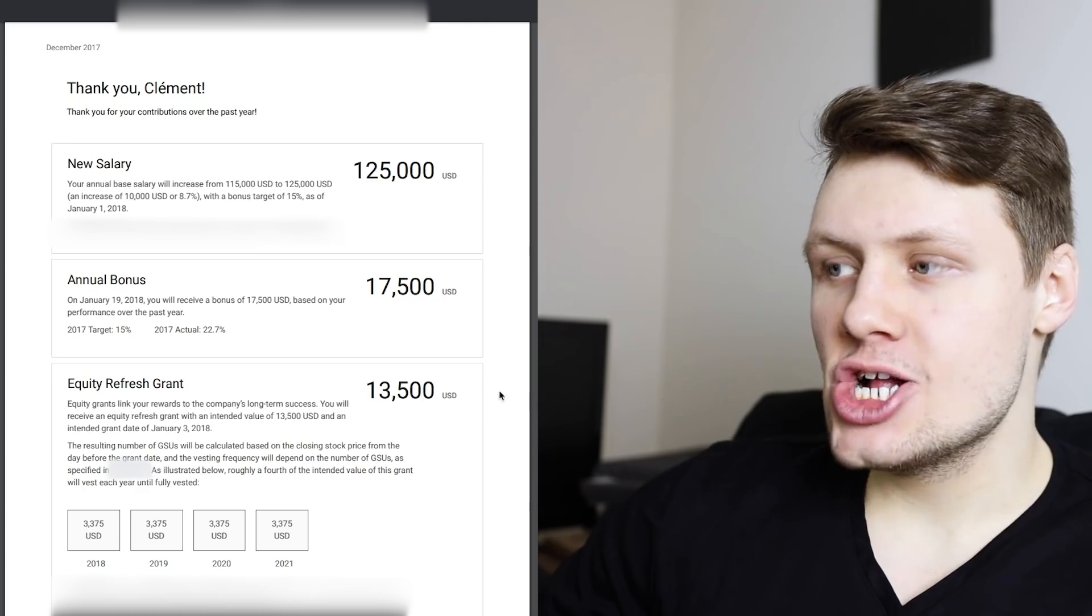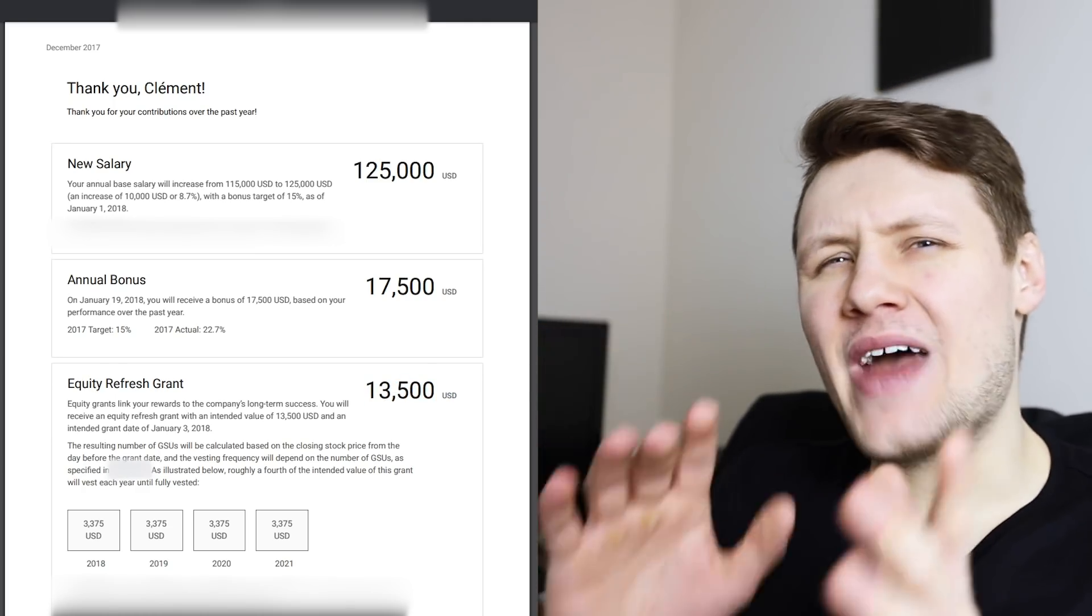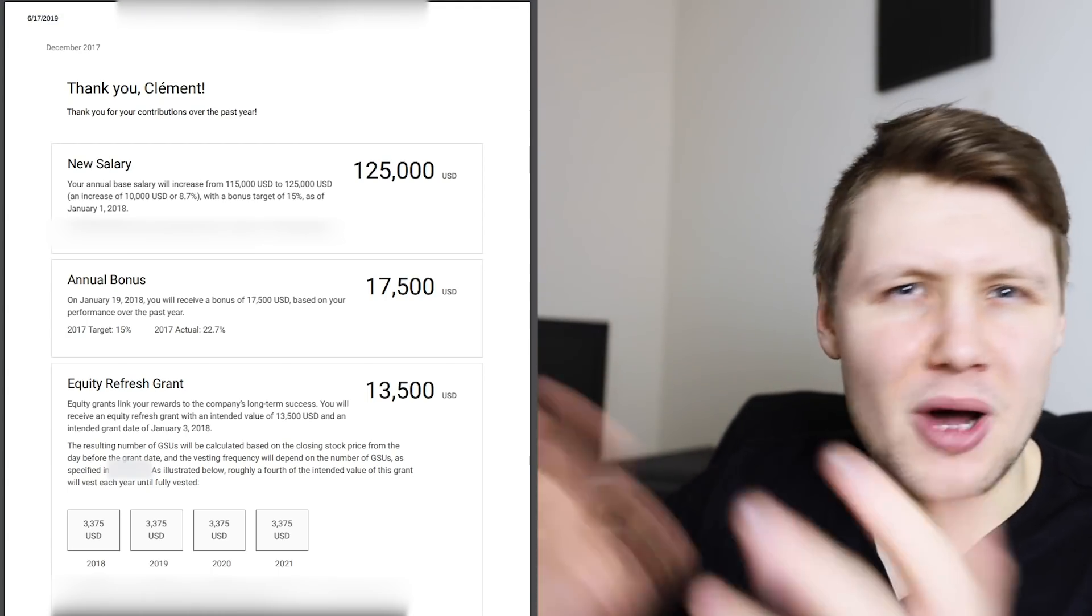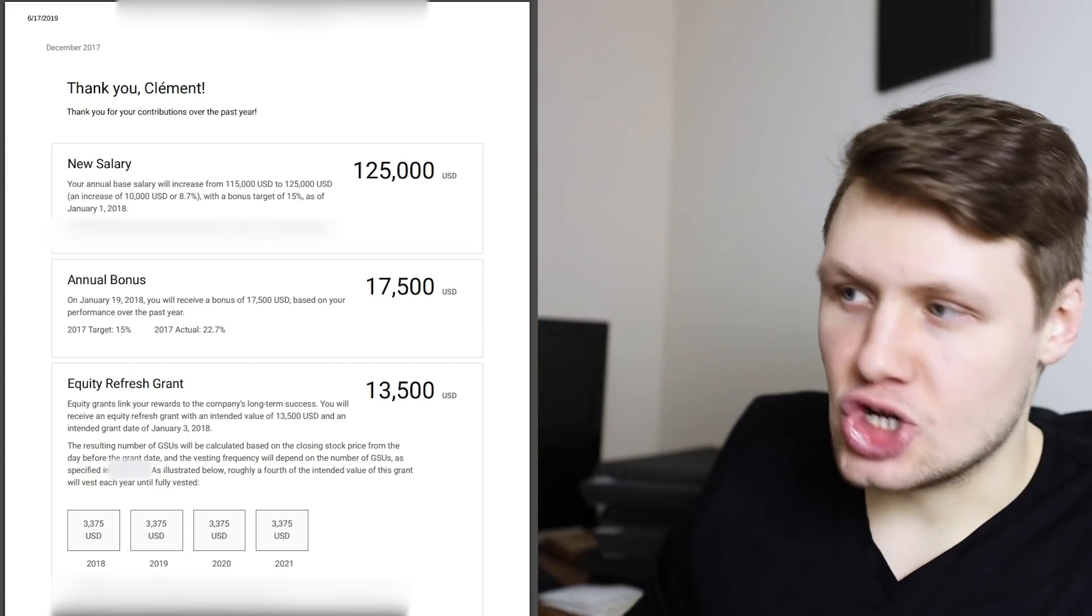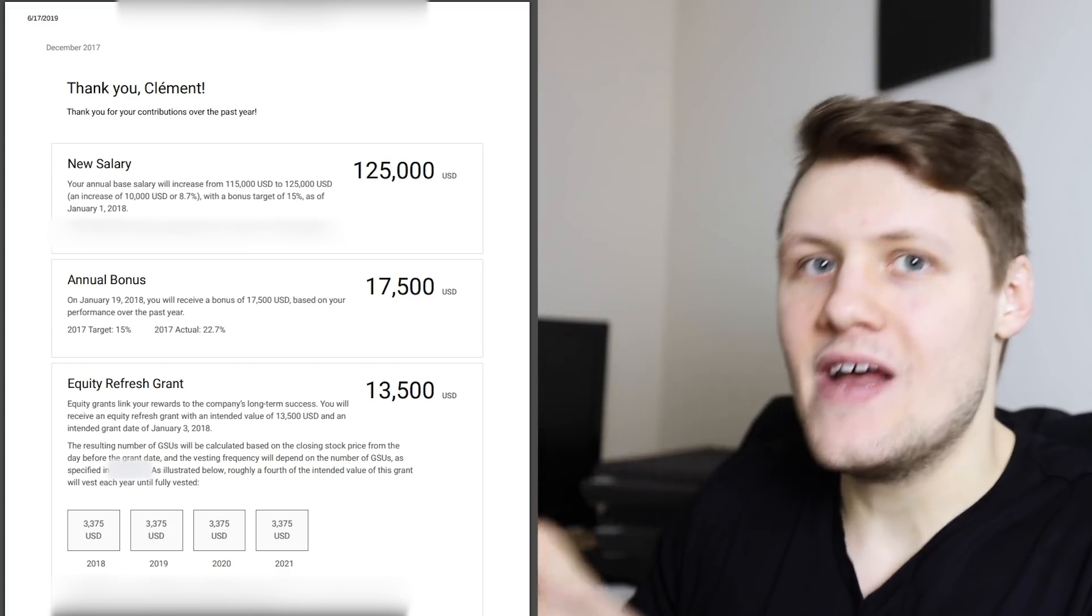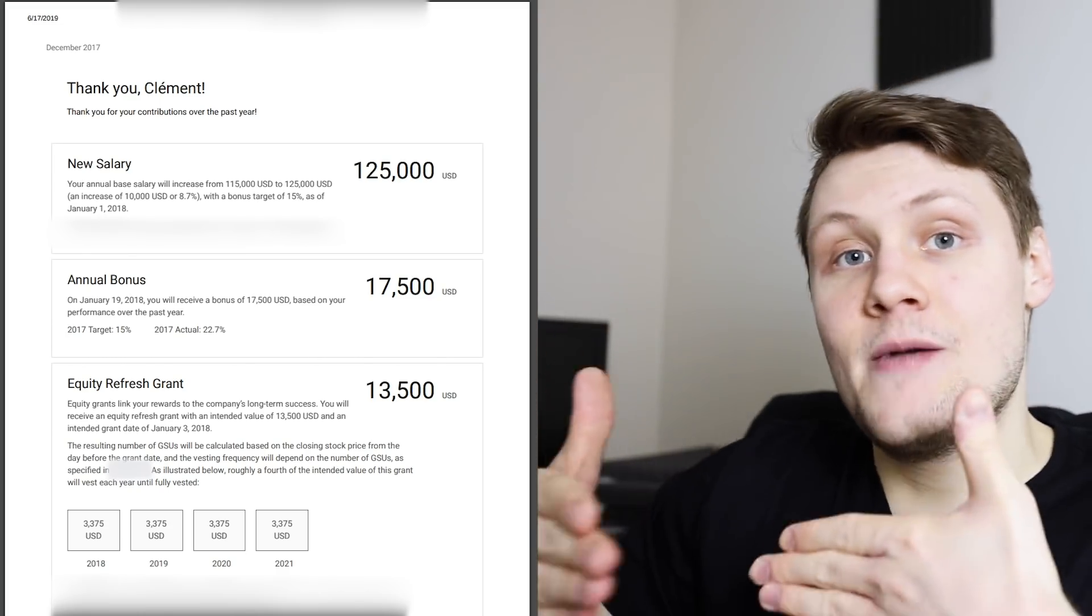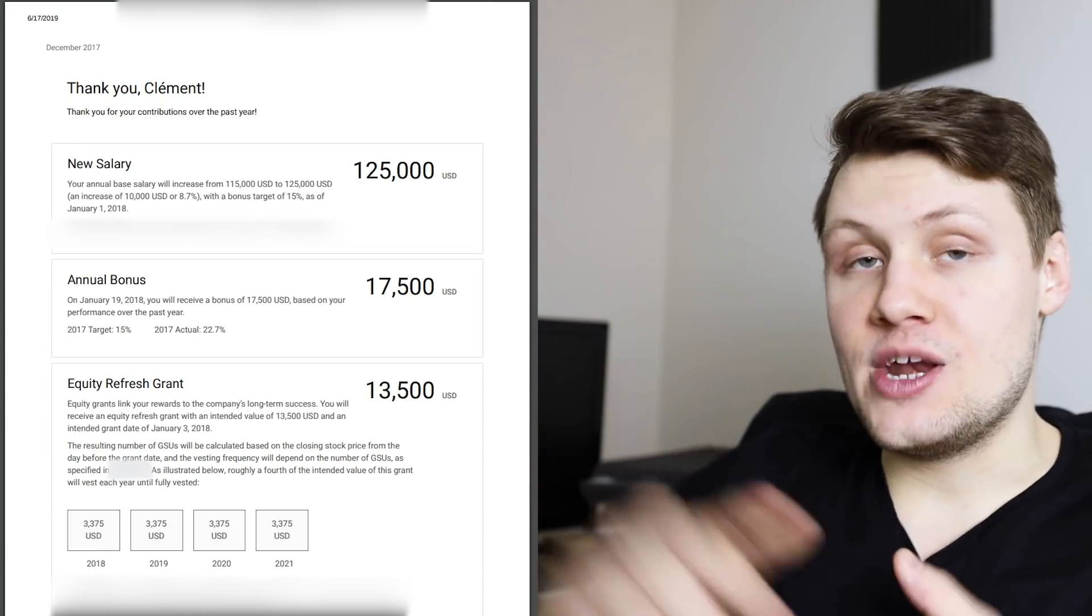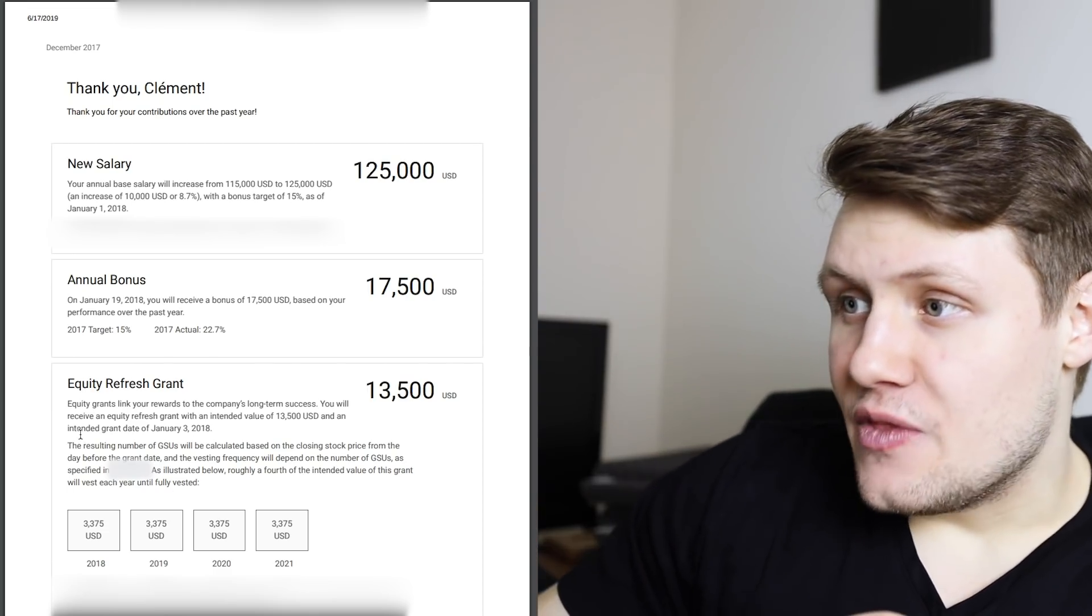And then, I got an equity refresh worth $13,500. Now, I remember that during that year, there was some sort of internal drama. Some people hadn't gotten much of an equity refresh, so I forget if this was kind of low. I'm not sure. The point is, that's what I got, $13,500. Now, the way this works is, this is another four-year grant. Basically, this says, starting now, over four years, you're going to get $13,500 worth of stock. And so, you see, if you look, they say,